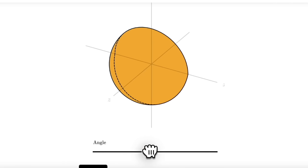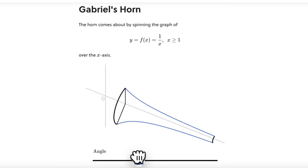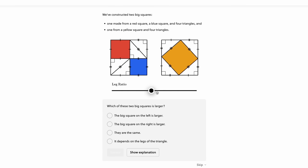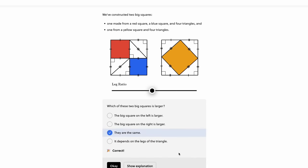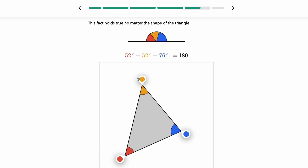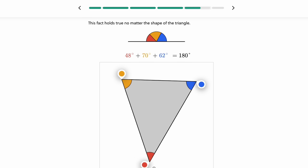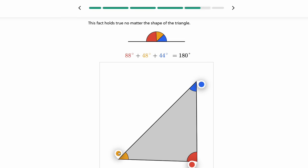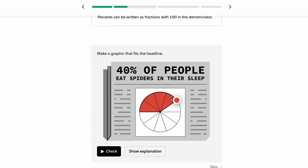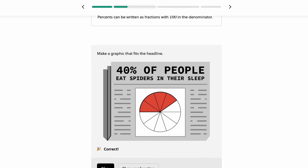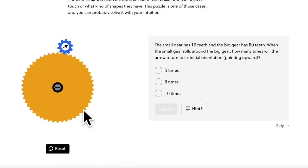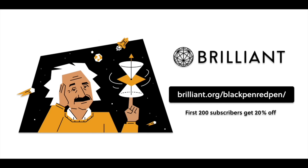Taking a course from Brilliant is really fun because they will keep you engaged by storytelling and cool animations. Over the past year, they have built a whole new platform that takes interactivity to the next level. They have over 60 interactive courses in math and science, ranging from beginning level to advanced level. Use the link brilliant.org/blackpenredpen for a 20% off discount. Thank you to Brilliant for sponsoring this video.